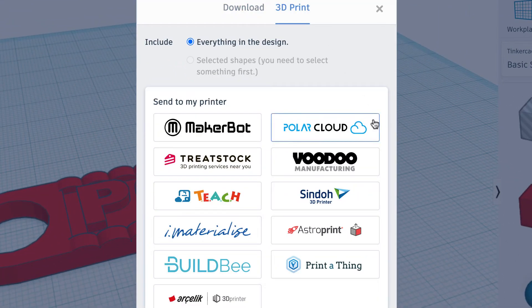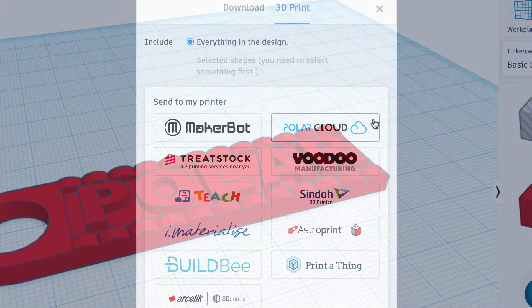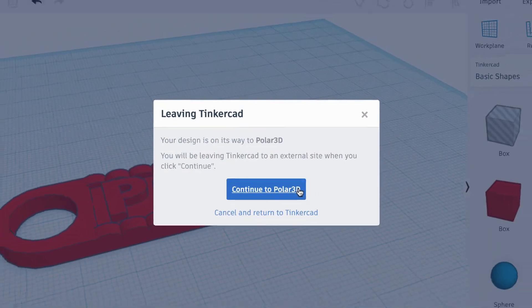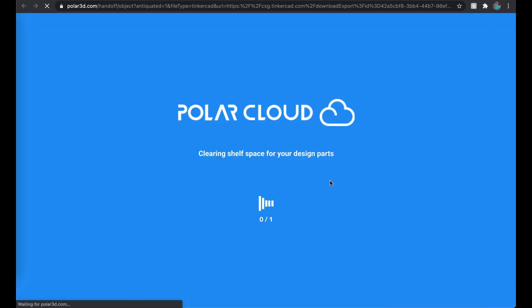If it's your first time, you might have to check if it's getting blocked as a pop-up by your browser. Otherwise, just click Continue to Polar3D and wait while your object loads.